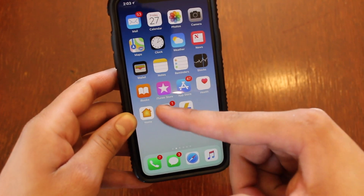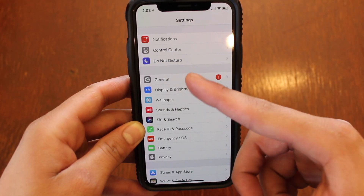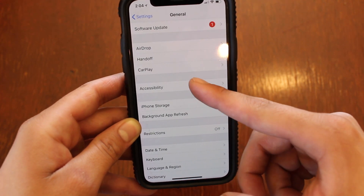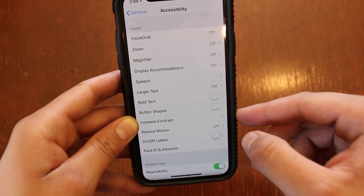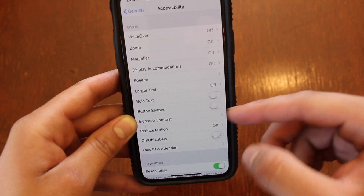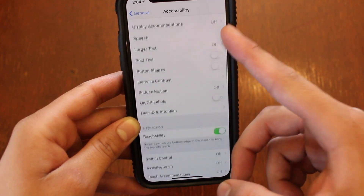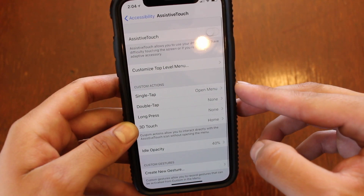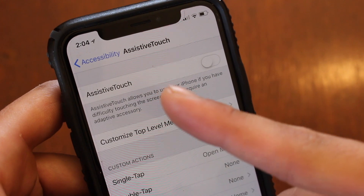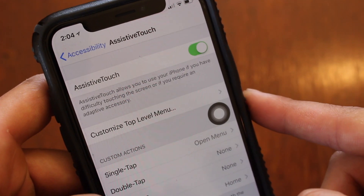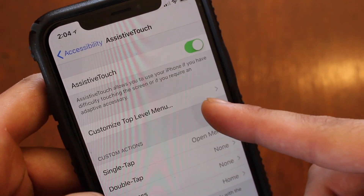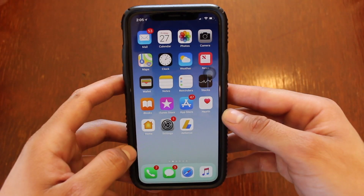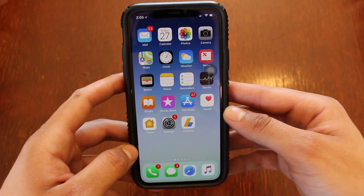The first thing you're going to want to do is go into Settings. From Settings, go to General, then go to Accessibility. Once you're in Accessibility, find Assistive Touch and click into that. Then toggle Assistive Touch on, and you'll get this little bubble that appears on your screen.